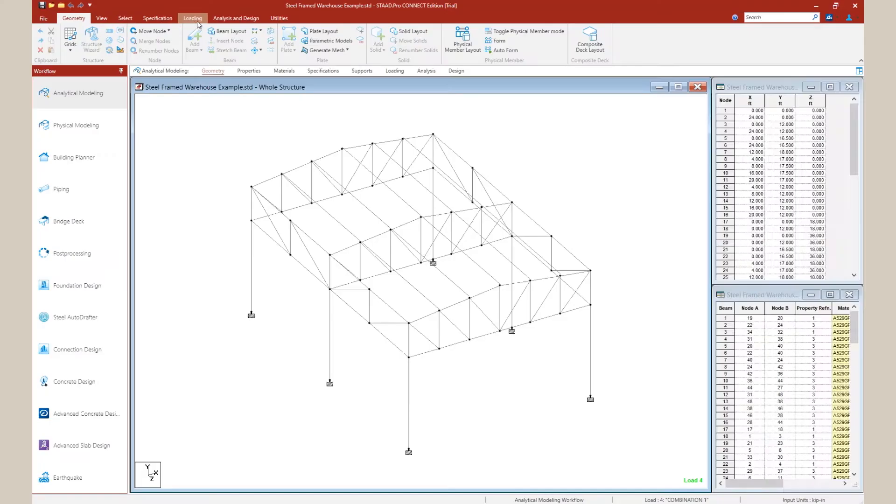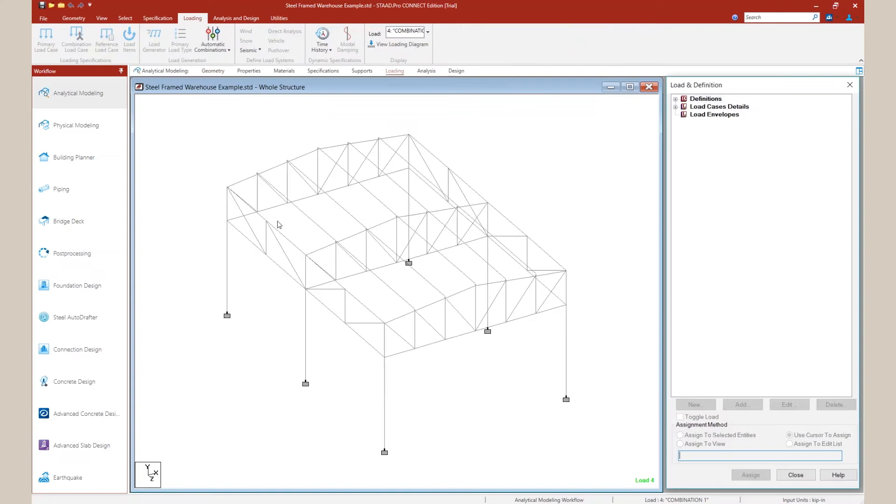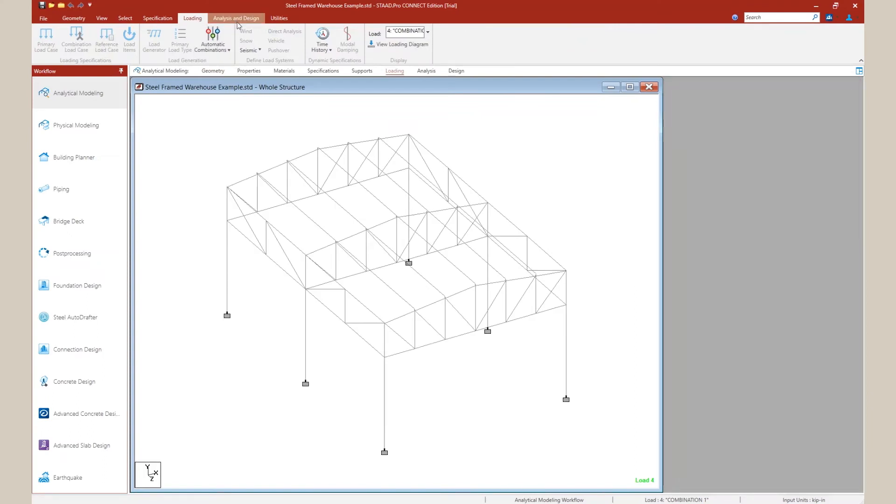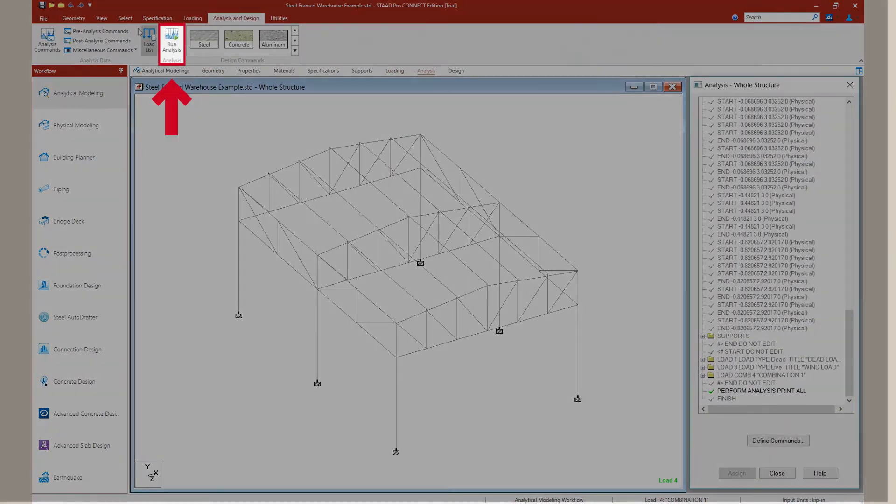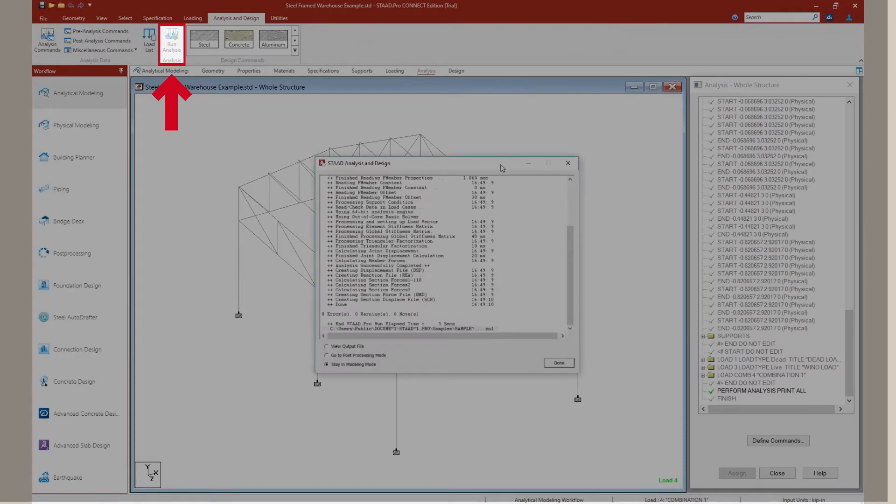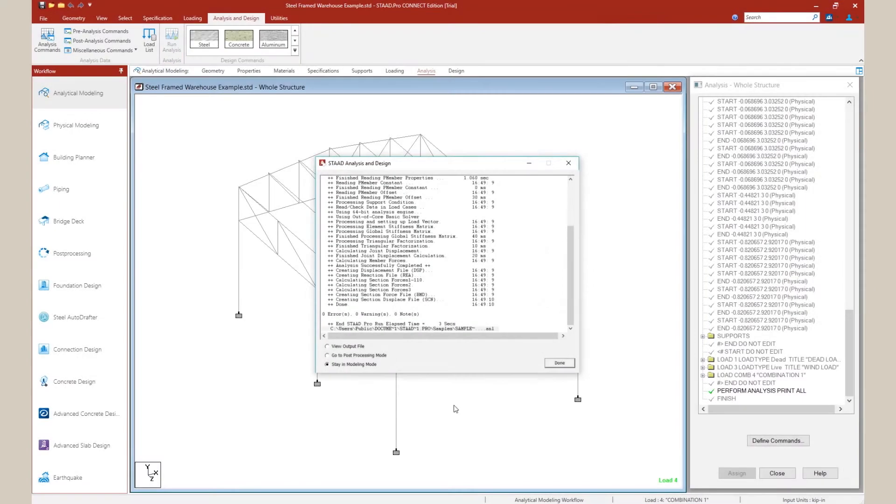Next, go to the superstructure design in STAD Pro and run a calculation by clicking on the Run Analysis button located under the Analysis & Design tab.